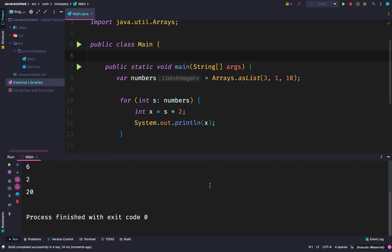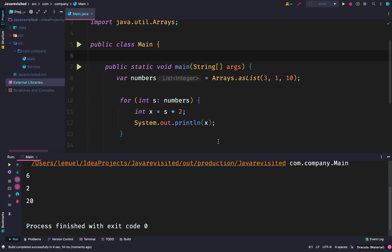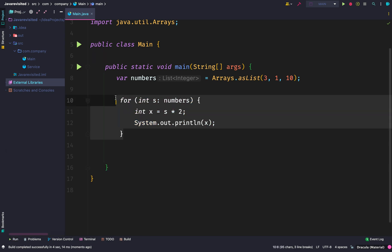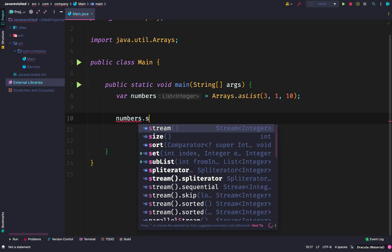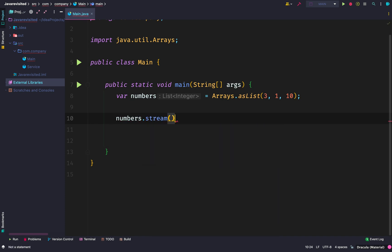As you can see, the output 6 to 20 is a result of multiplying each element by two. Let us go ahead and use a stream. All we need to do is just to say numbers.stream(). Now we have a stream of elements in this list. We can apply some operations on the elements.